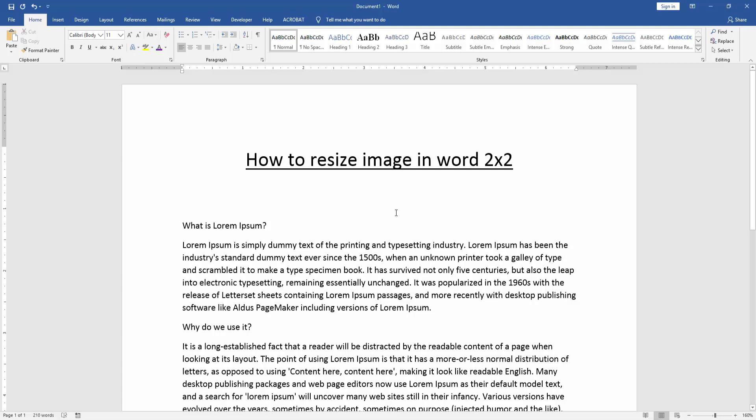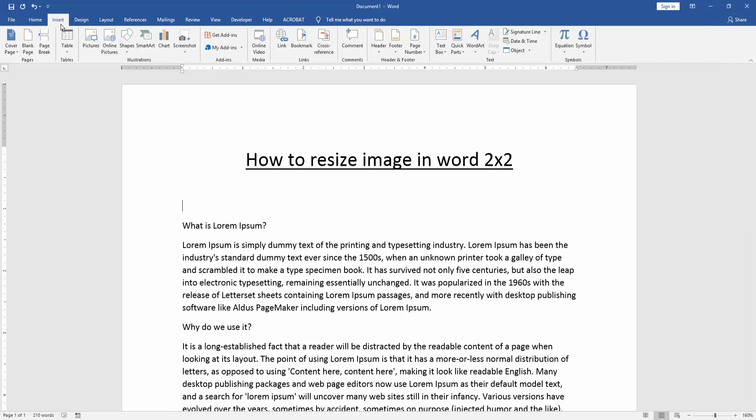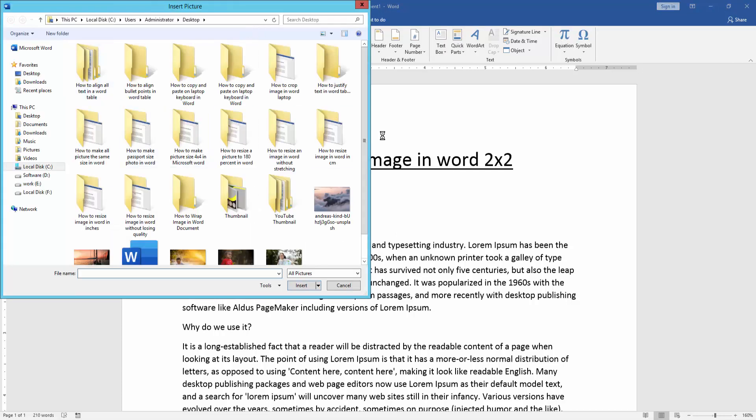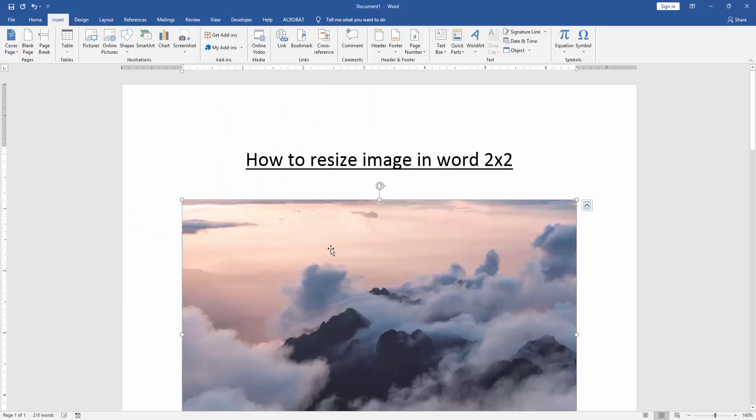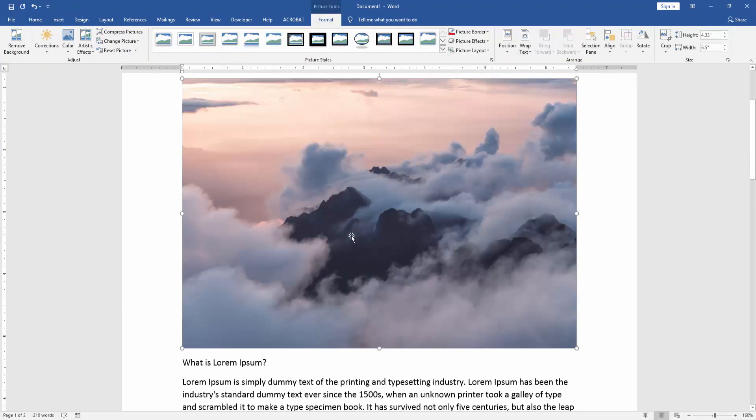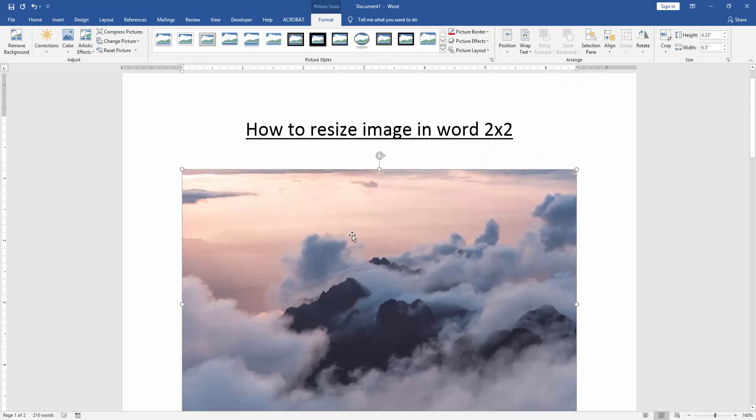Firstly we have to open a Word document. Then we go to the insert menu and click picture option. Then choose a picture on our file and insert it. Now we can see here we insert a picture.